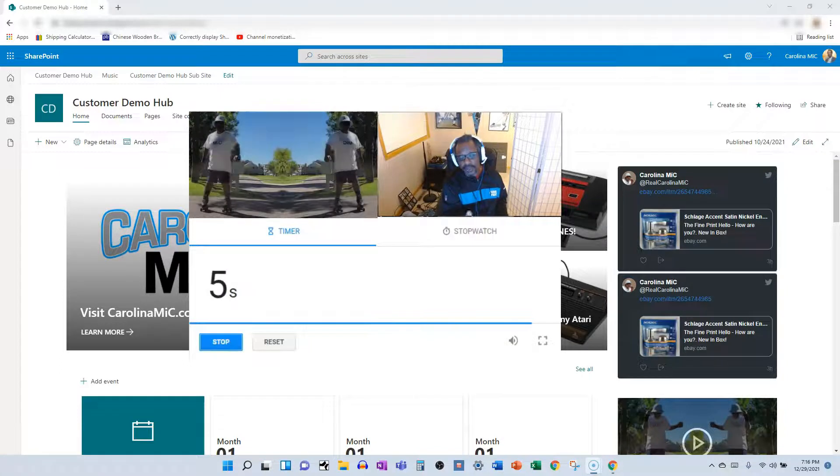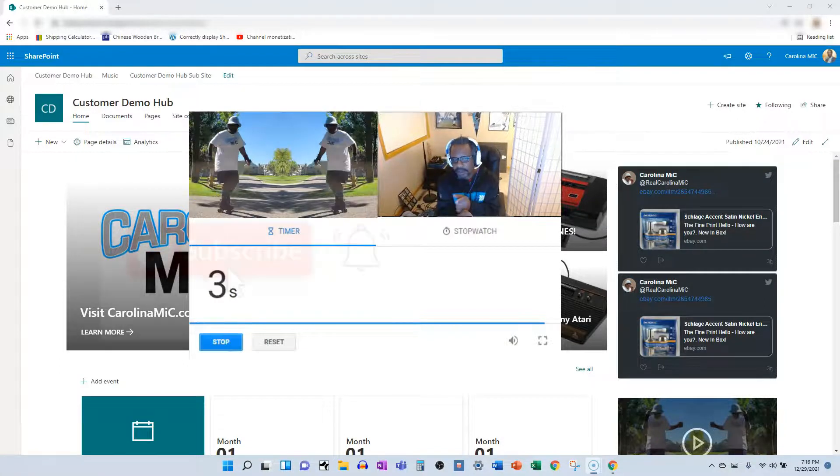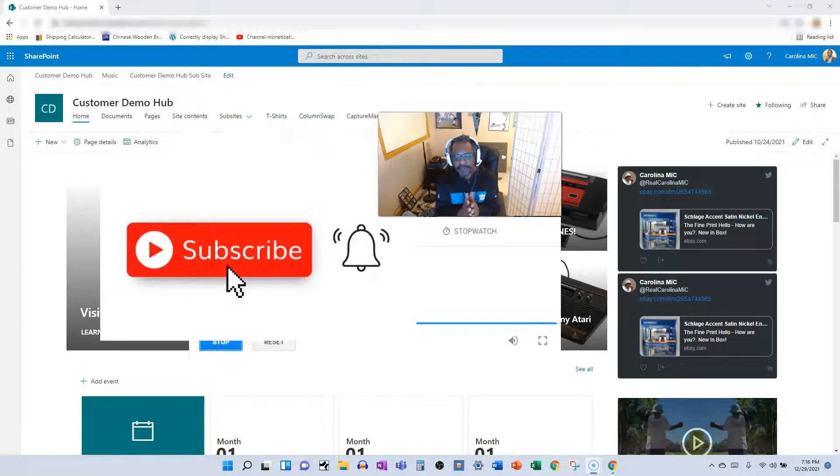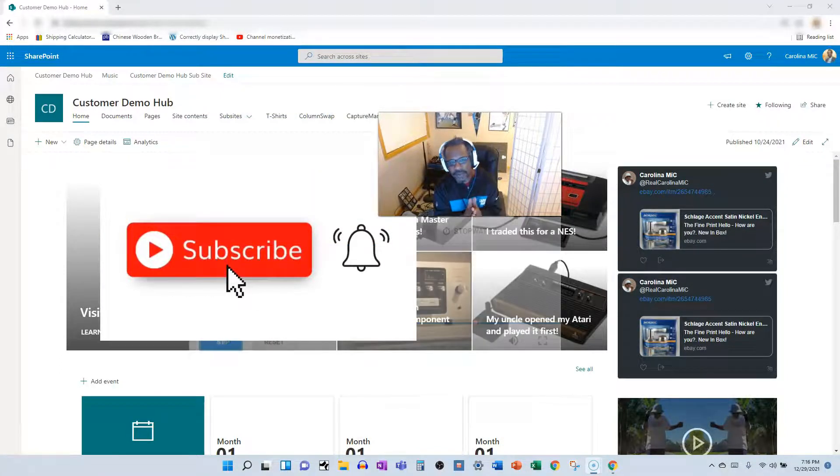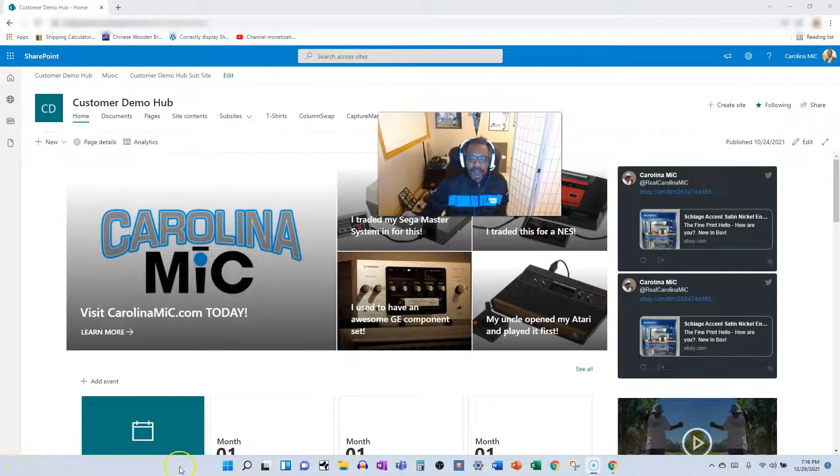Before we do that, please consider liking, subscribing, and sharing if you think someone could find value. So let's break it down step-by-step.